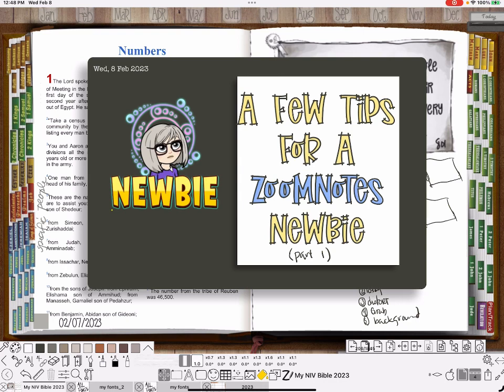First of all, if you're new to ZoomNotes, you may not know about layers. I have several videos on layers, so I'm not going to do that. But I just wanted to show you, I've got this little newbie, a few tips. That thing, the black thing, is on its own layer. And now that I'm done with it, I'm just going to hide it.